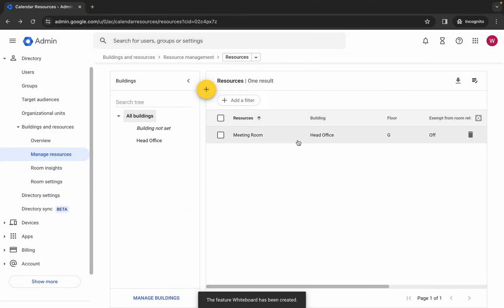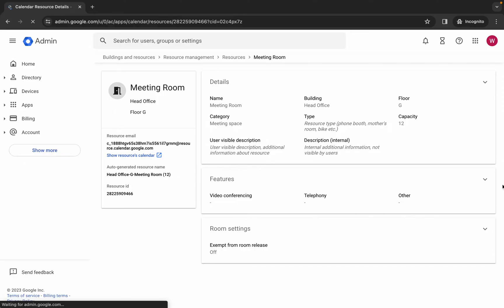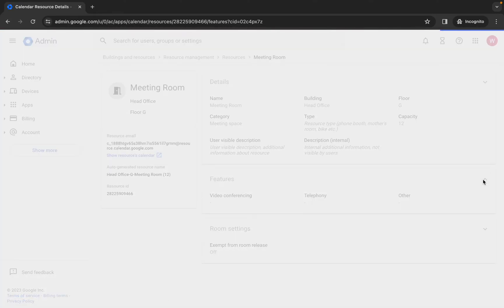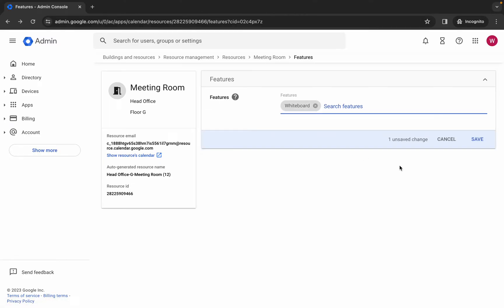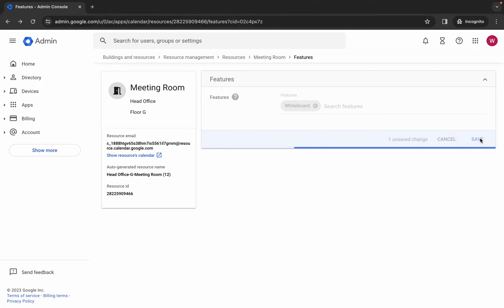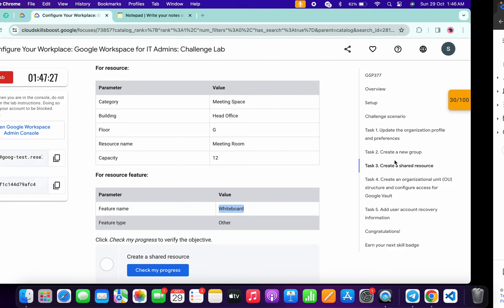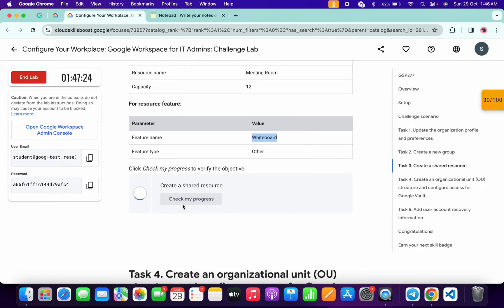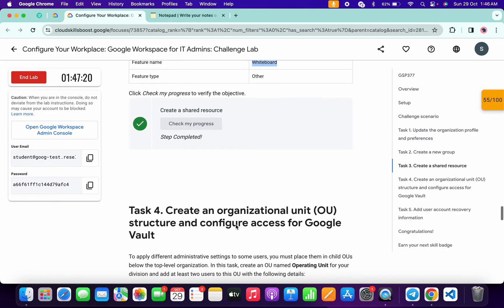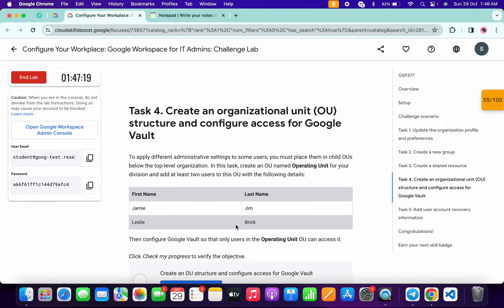Click on 'close'. Now click on the resource name. Here you can see 'features' - click on the down arrow, select your feature 'whiteboard', and then click 'save'. Now come back and click on 'check my progress' for task number three - you will get a score without any issue.